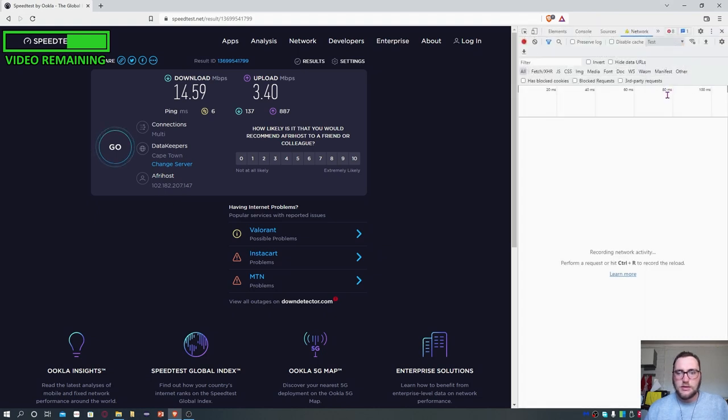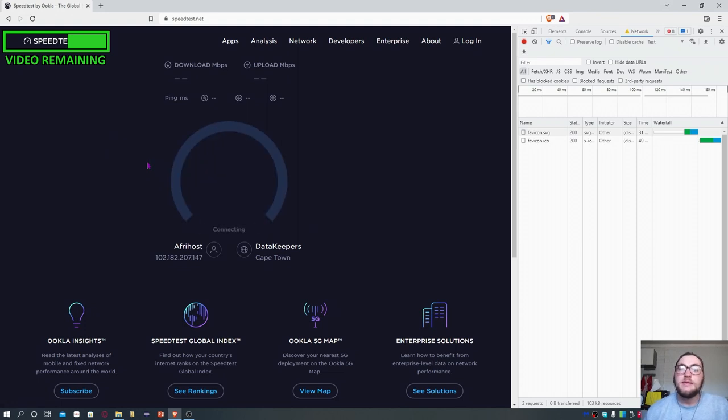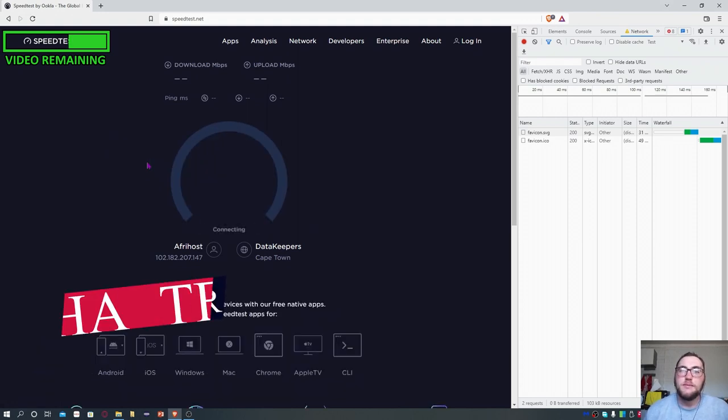Go again to no throttling, click on test, and then let's rerun it and see what our speeds are.